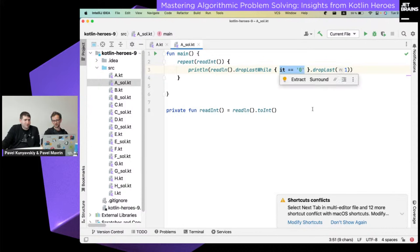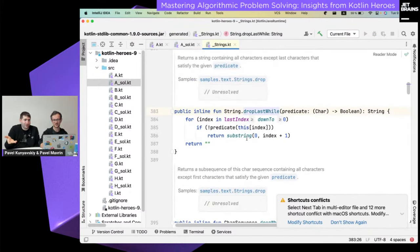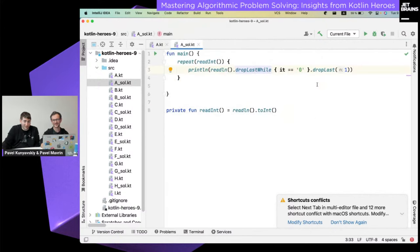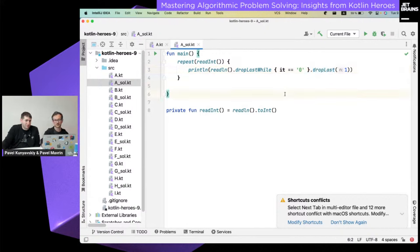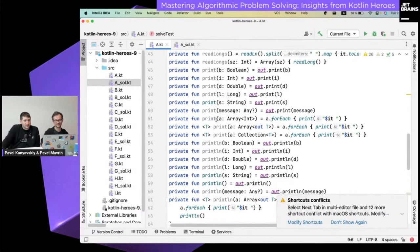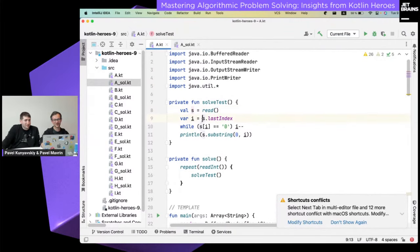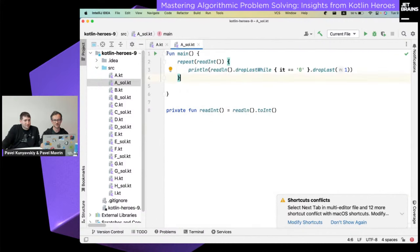Does `dropLastWhile` work in linear time? Yes — it goes from the end linearly, not dropping one by one. You can always check the implementation in the IDE. The solutions are mostly similar; the big difference is that I use more of the Kotlin standard library functions while Pavel used a simpler manual approach. Overall the code is very similar in outcome.